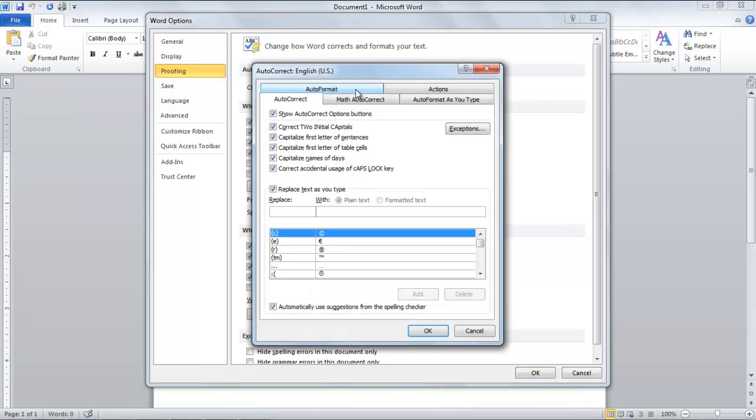Auto-Correct options are broken into further tabs, the first one of which is Auto-Correct. Click on the Auto-Correct Options button and a new window will pop up.